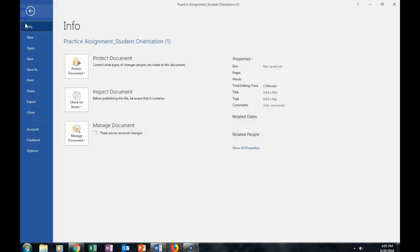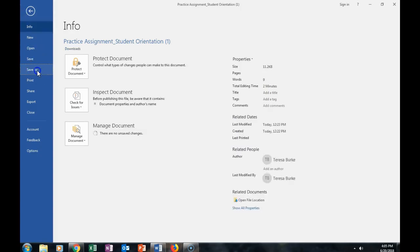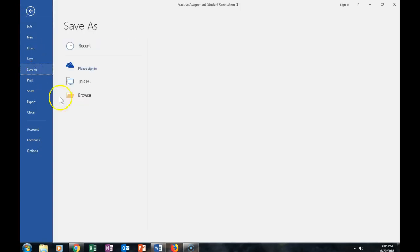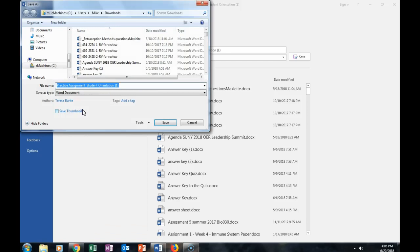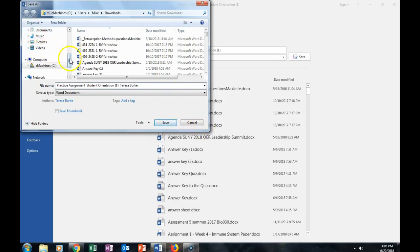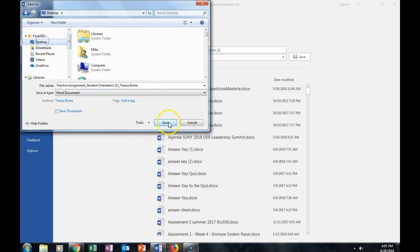I will then save this assignment as something that allows the instructor to know it's my assignment. So I'll leave the name of the title, and I'll just add my name to this. And I'll save it to my desktop.